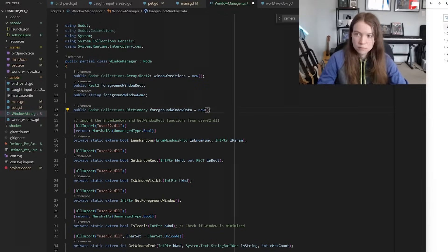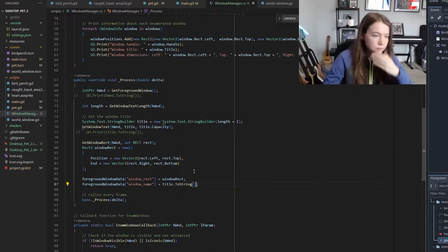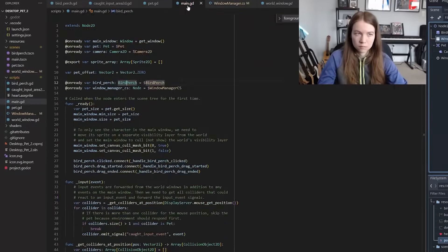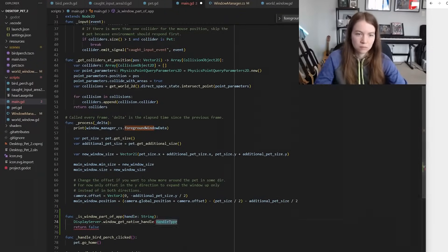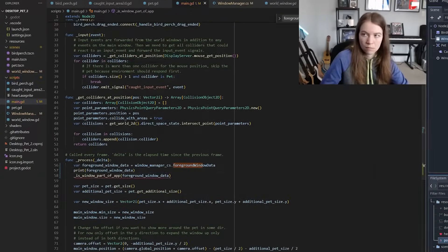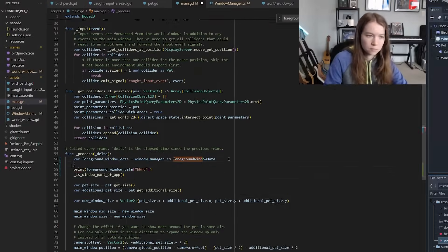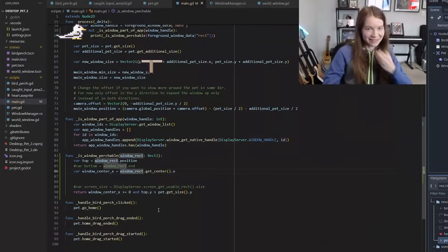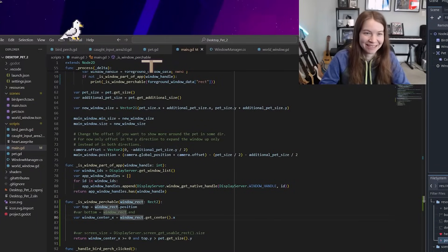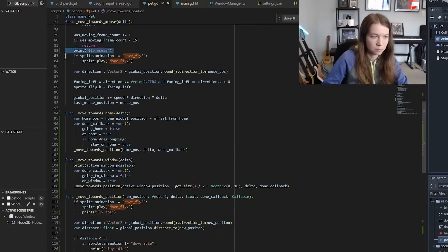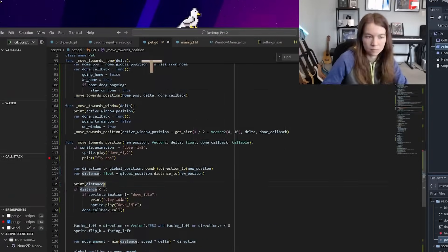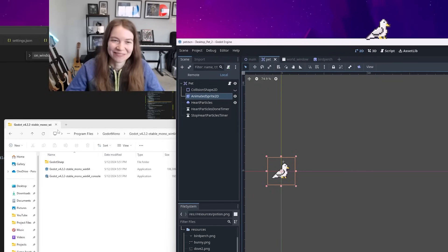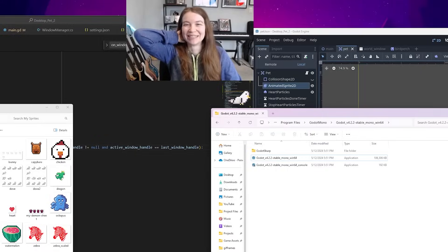Then all I had to do was check if the active foreground window was actually part of my Godot app or not because I didn't want the bird or the perch window to count and then I had to check if the window was perchable, meaning that the bird could actually fit so it wasn't too high up on the screen or too far left. And then I just wrote some code to have the bird fly to the middle of the perchable foreground window and it just worked. It was really cool.